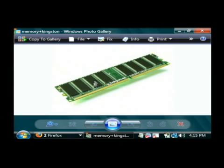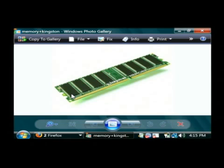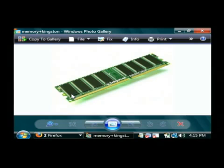Now once the power is cut off to a stick of RAM, each one of these little memory devices loses whatever it was currently storing. It's sort of like a capacitor, if you've ever worked on one. You plug in a capacitor and it holds a charge. If you remove the power from the capacitor, it'll hold a charge for a little while, but it will eventually lose its charge. That's basically how these work.